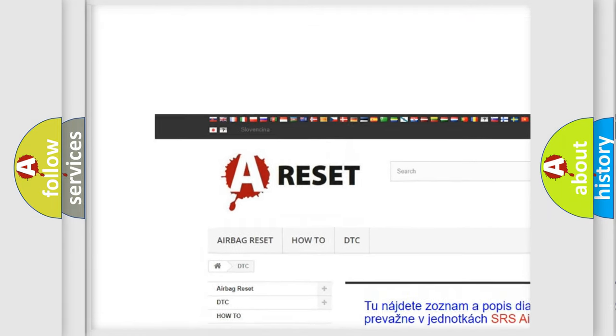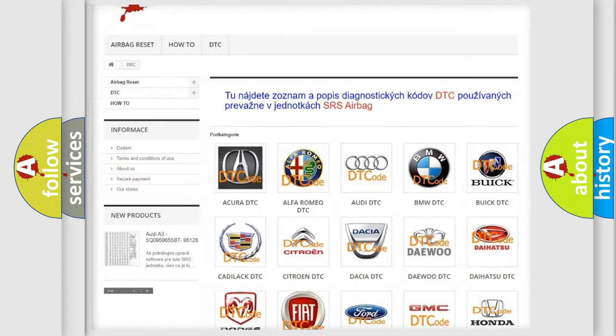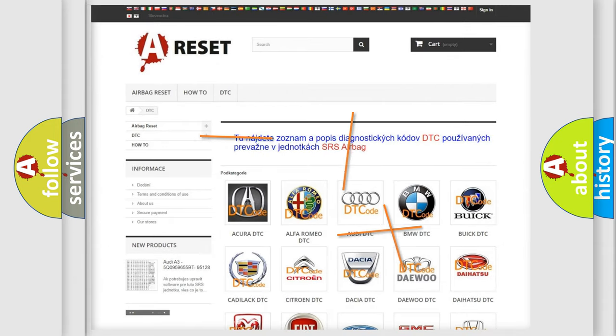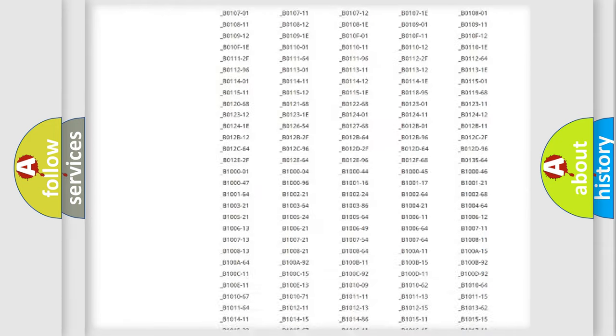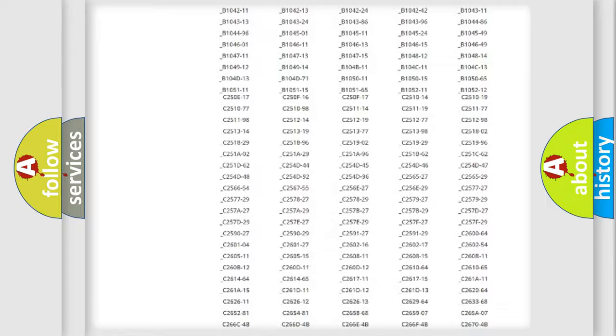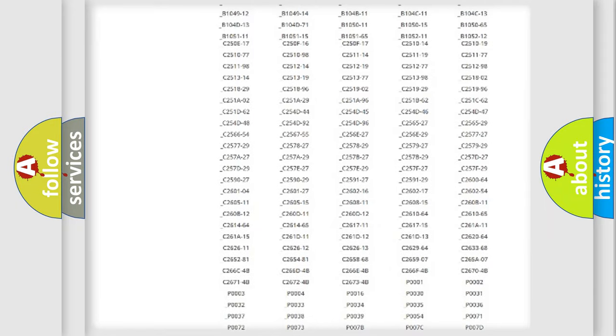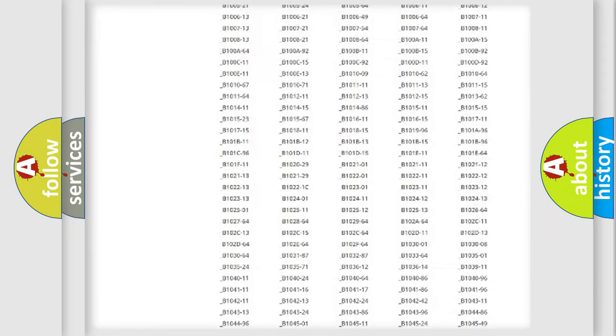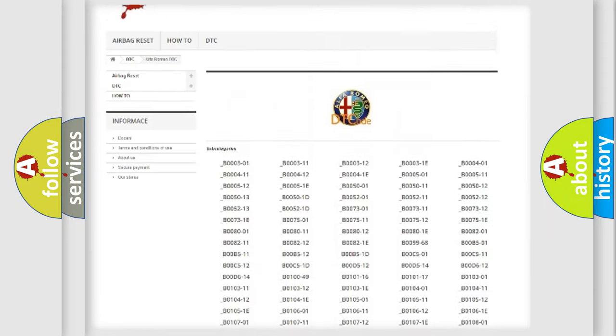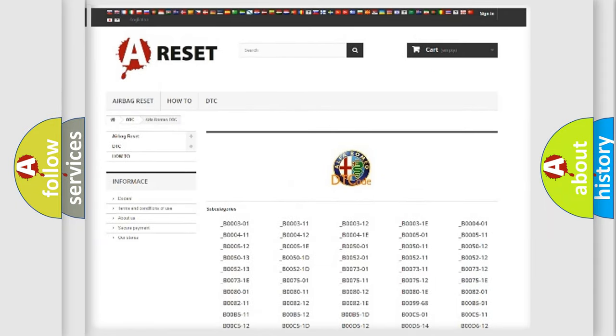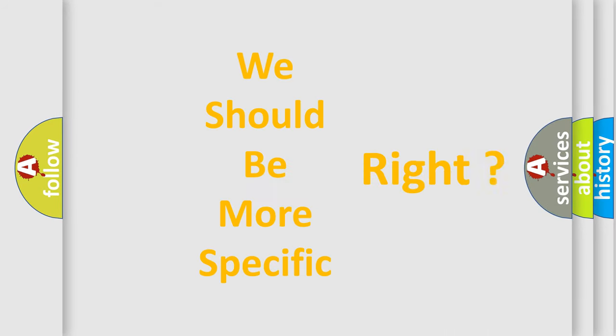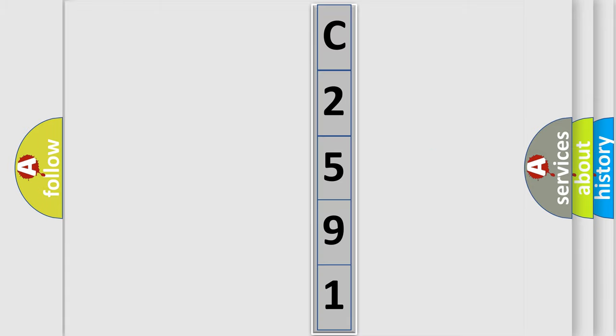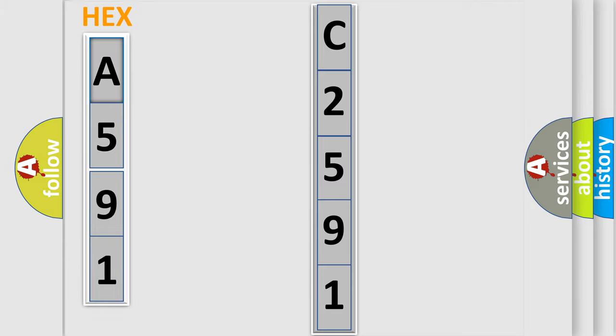Our website airbagreset.sk produces useful videos for you. You do not have to go through the OBD2 protocol anymore to know how to troubleshoot any car breakdown. You will find all the diagnostic codes that can be diagnosed in Alfa Romeo vehicles. Also many other useful things. The following demonstration will help you look into the world of software for car control units.